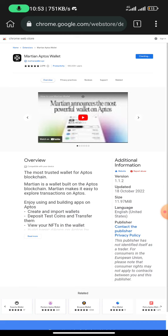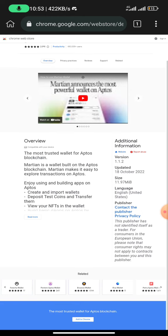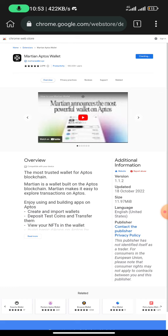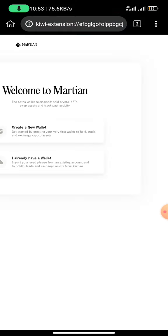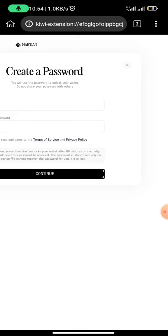Once you install the extension, it works the same way you have it on your personal computer. Once you've added it to Chrome, it will automatically open a page where you can create a wallet. It says 'Welcome to Martian — create a wallet.' So if you have a wallet already, you can just import it by clicking 'I already have a wallet,' but in this case, let me click on 'Create a new wallet.'